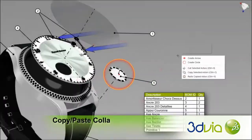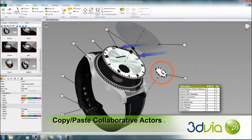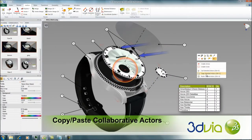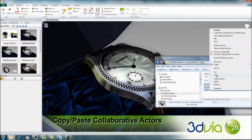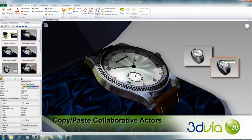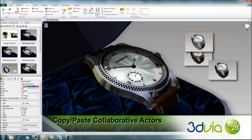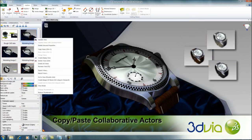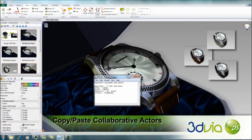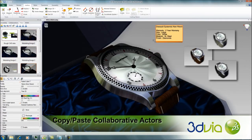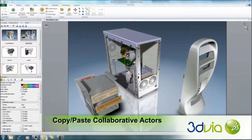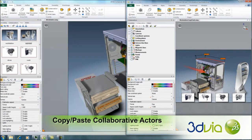Minor changes in efficiency make a major impact on enterprise operations. In this release, users can now copy, cut, and paste collaborative actors within the same 3DVIA Composer document, across different documents, and even across 3DVIA Composer applications. This new feature significantly improves workflow efficiency by allowing users to repurpose existing collaborative actors across multiple applications quickly and easily.